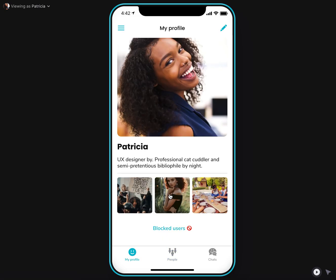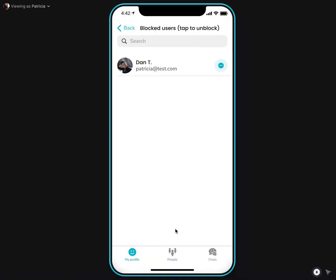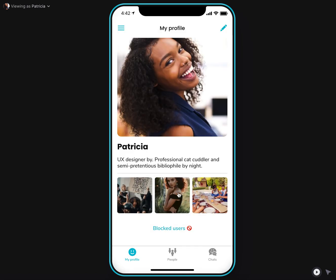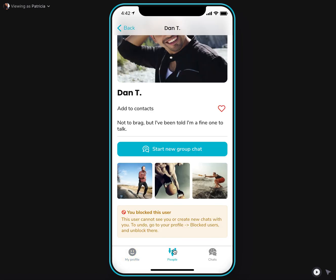you can block them and your block users will appear on your profile. And the section blocks users where you can manage them, tap to unblock if you change your mind or just leave it all here as it is.